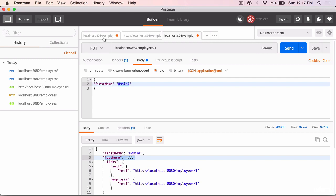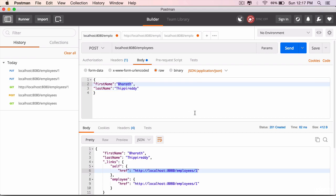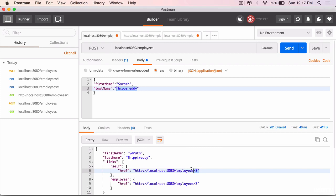To do that, let's create one more object. Go back to the POST method screen or the POST method tab and change the first name. Let's create one more object. First name is Sherath, last name is Thipiredi. Click the send button and the results are Sherath Thipiredi and the id is 2.